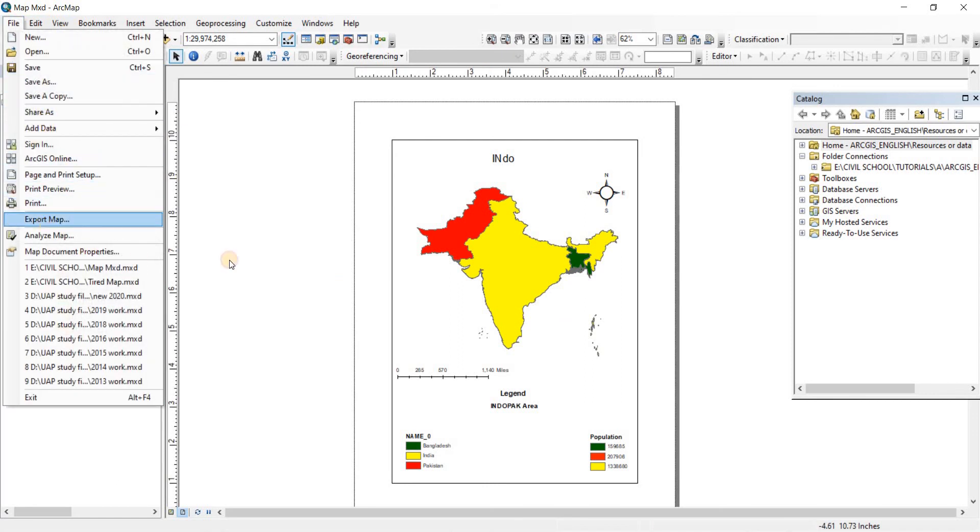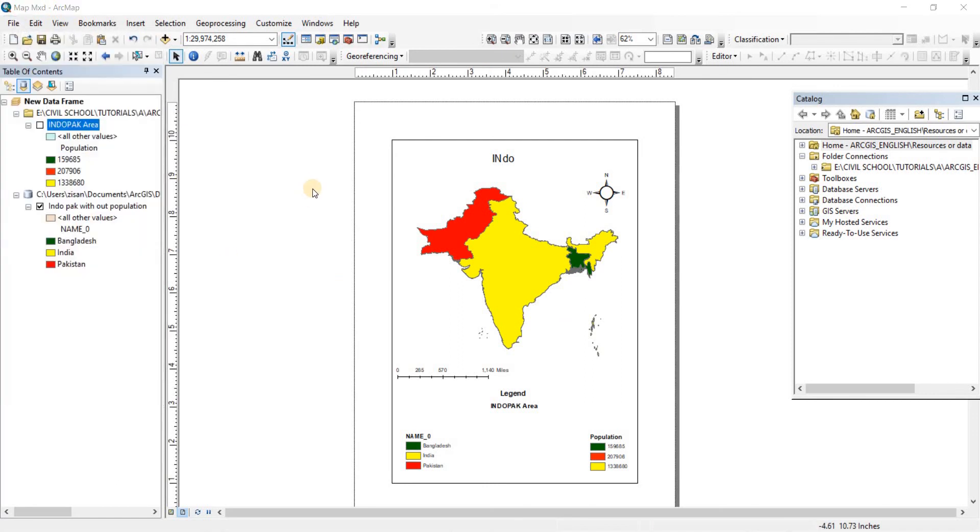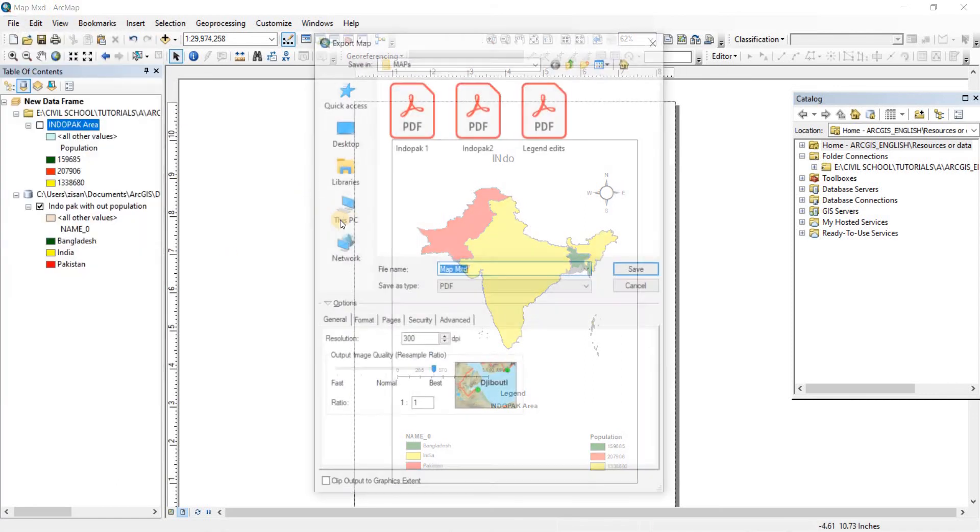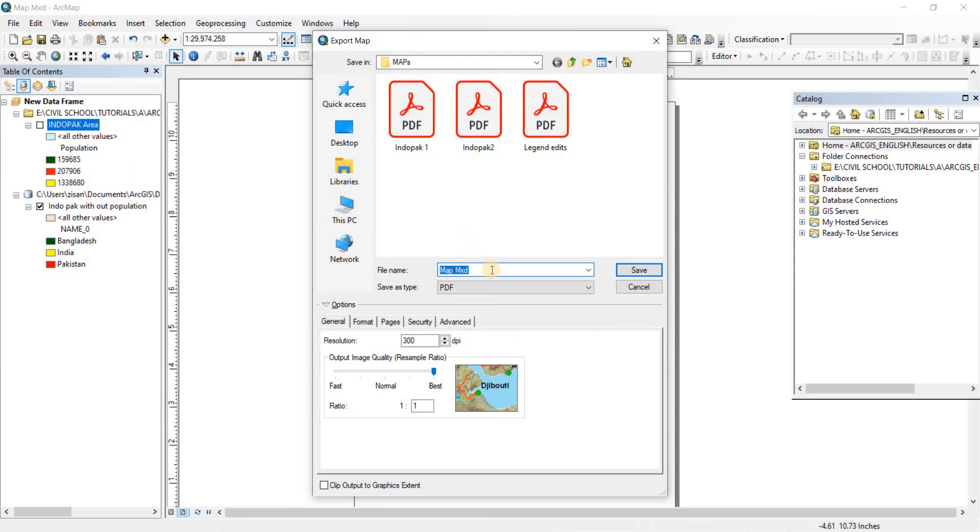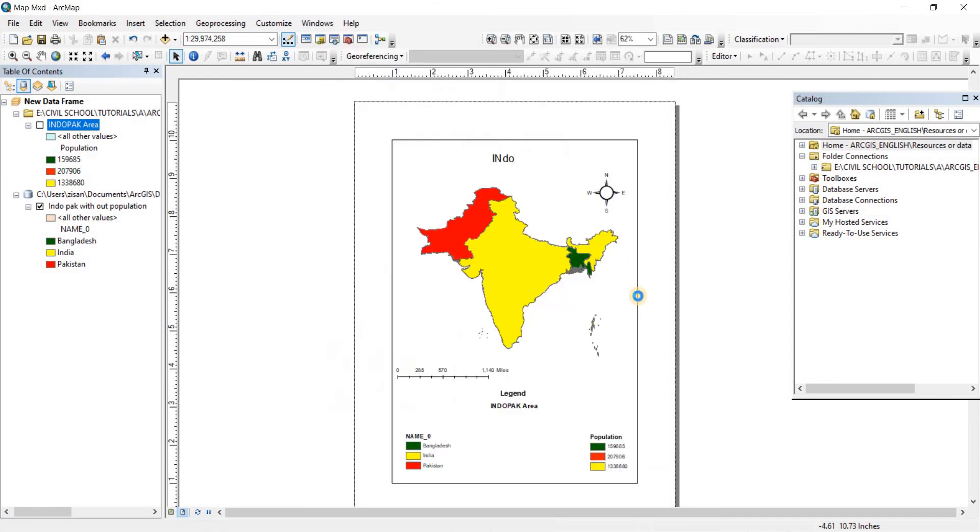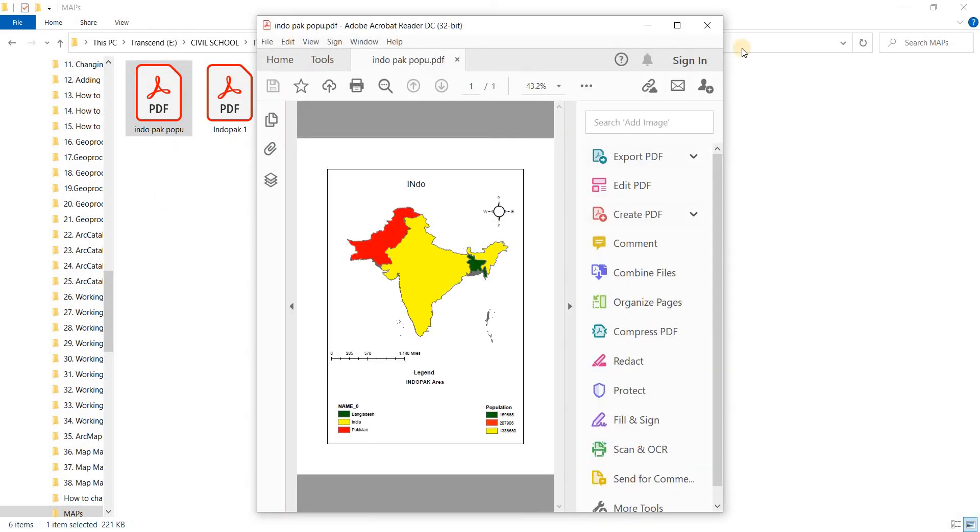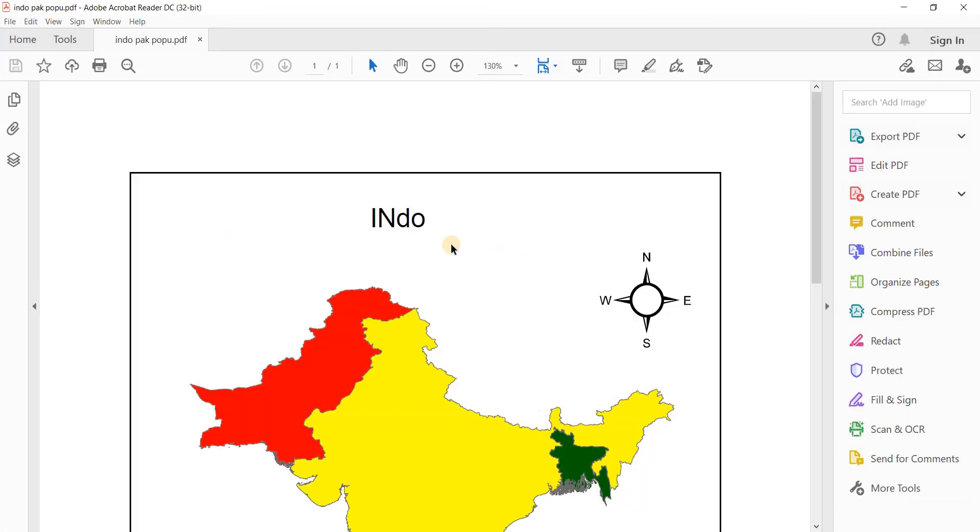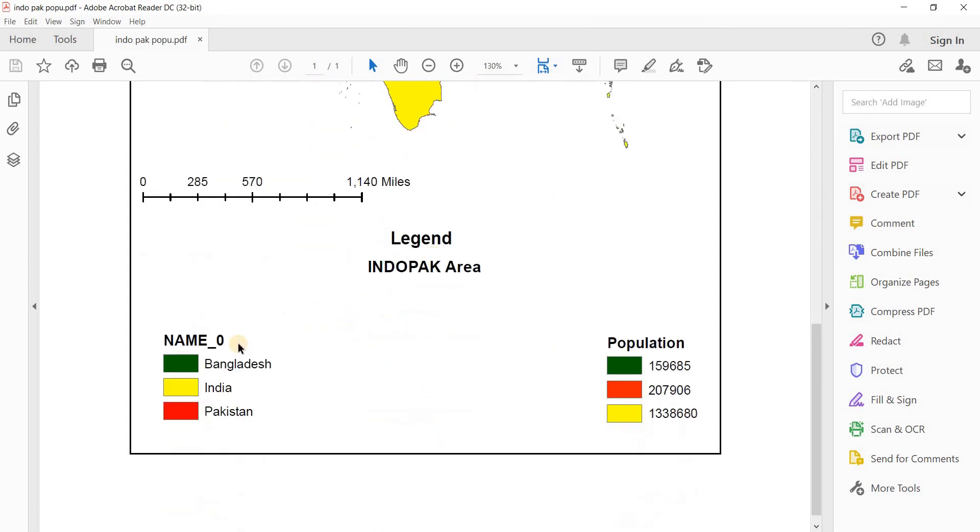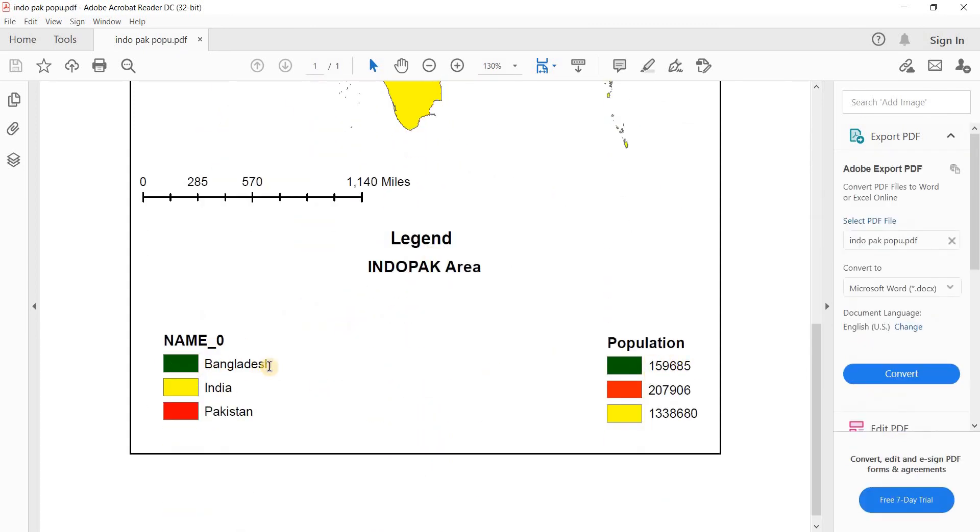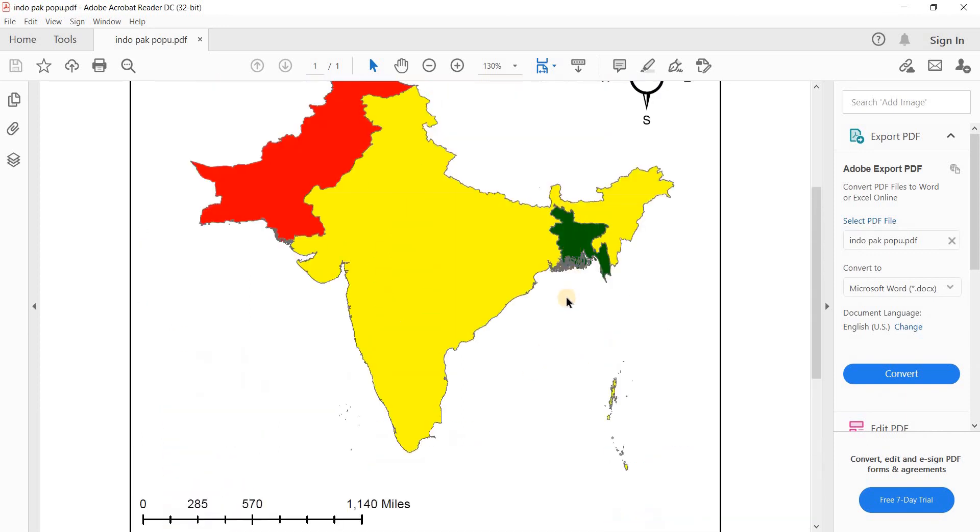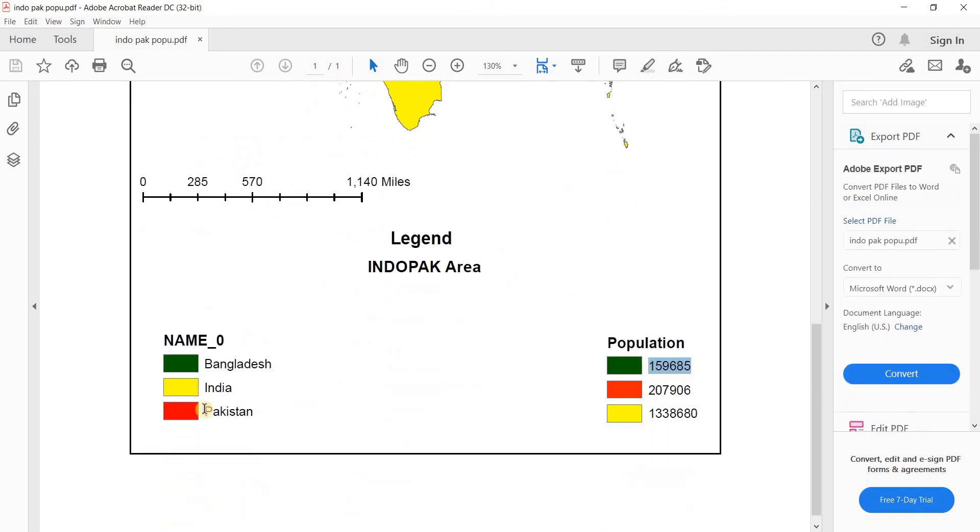So now we can just export this map with the name and the population of it here. You can do it for rainfall data. You can do it for anything you want to do it for. So let's just export it and see how it looks. Export map. I'm exporting it as a PDF. Let's call it IndoPakPop. Let's save it. There you go. It's saved. Now let's go and have a look at it. So here is our IndoPakPop. Let's go. Here we have our mapping with the name and the population as well, where the green color is representing Bangladesh as well as the green color is representing the population of Bangladesh here.